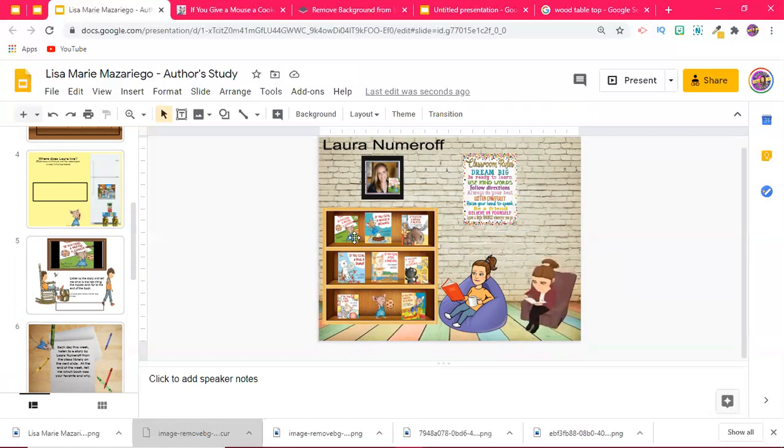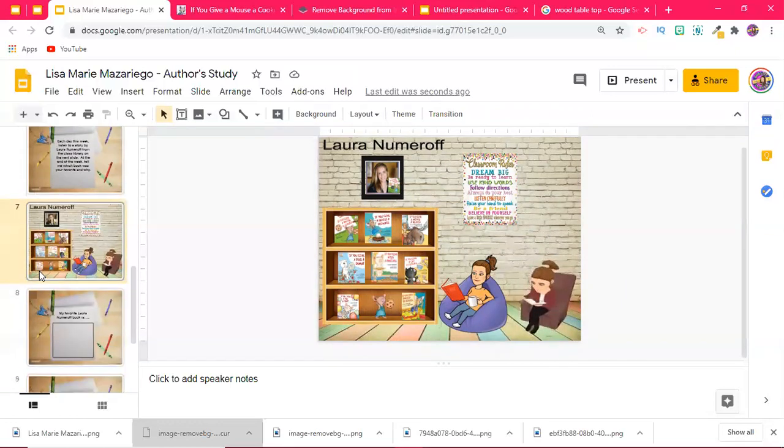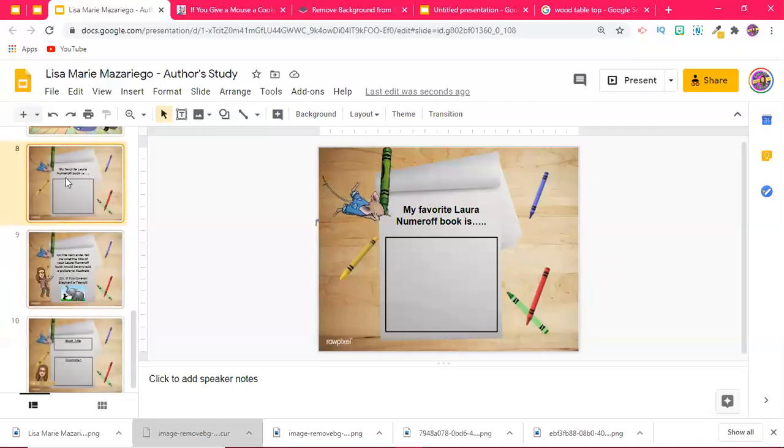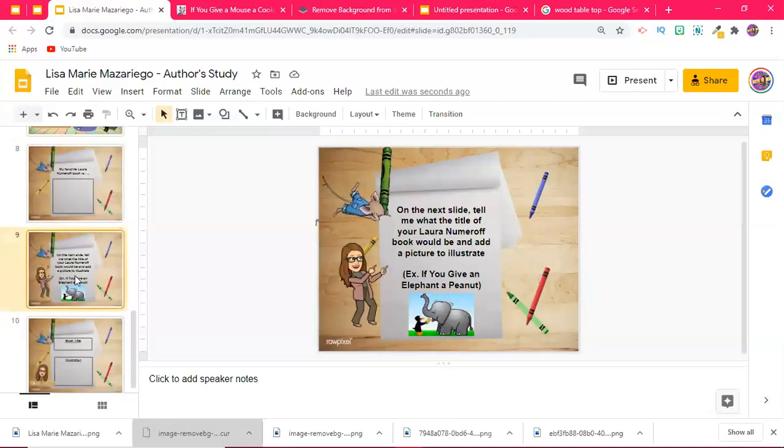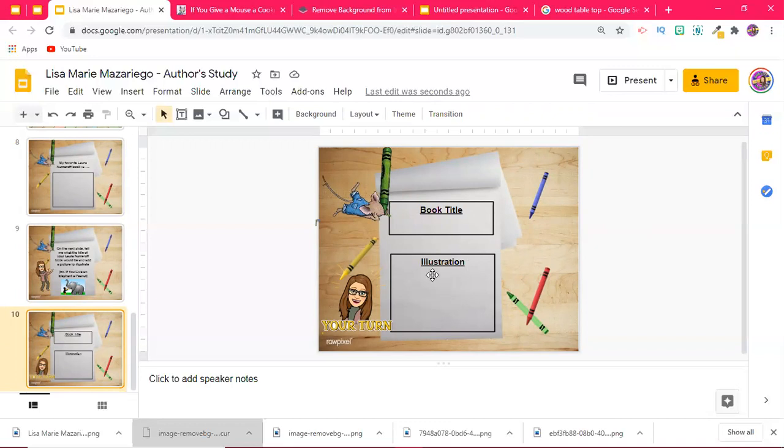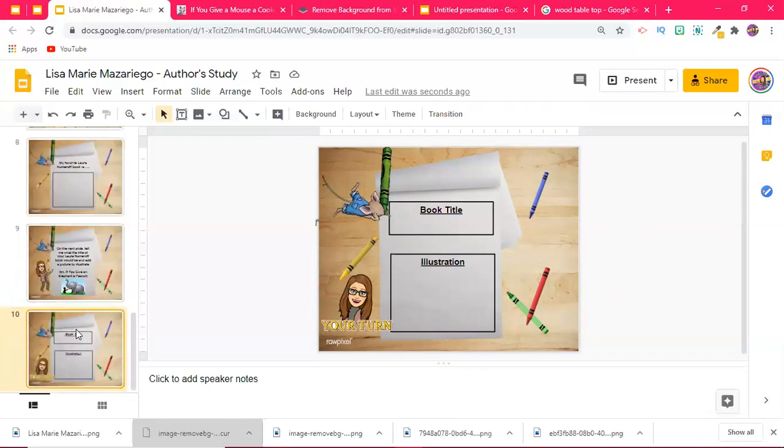Finally, they have to tell what their favorite book is and then they would have to come up with a title of a Laura Numeroff book if they had to write one. So my example is If You Give an Elephant a Peanut. Then on the next page here, they would write their book title and then they can Google search an illustration that would be appropriate. They want to draw and then upload a photo if they have help from parents. That's an option too, and it's great because like I said, you can really differentiate and you can allow students to do as much or as little with whatever resources that they have at home.